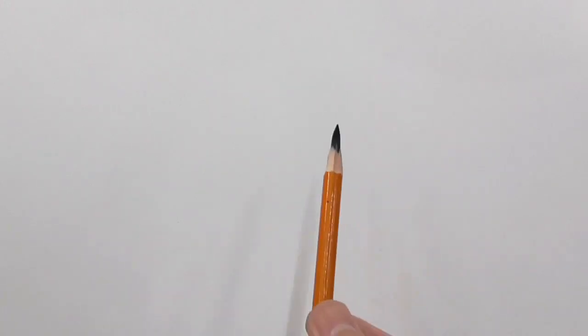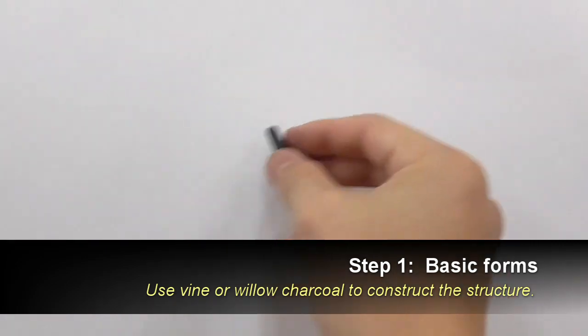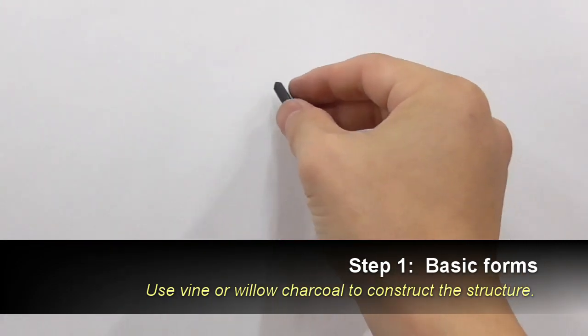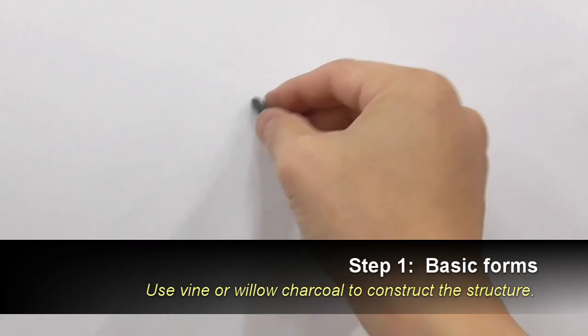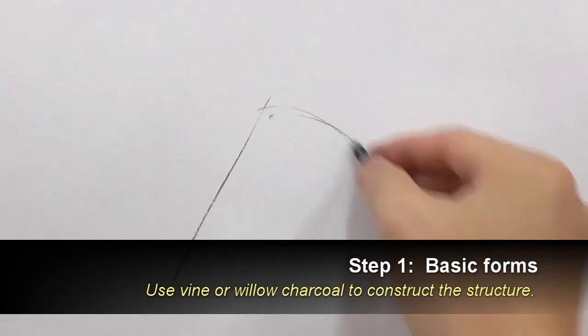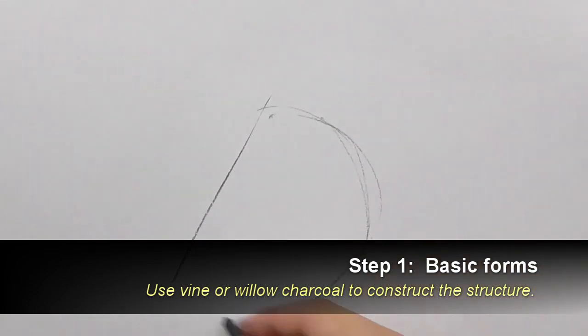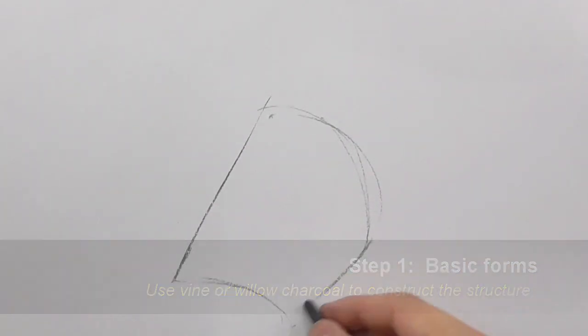The first step is to get the real basic form of a hand. It doesn't really need to be detailed. Keep your form nice and simple.